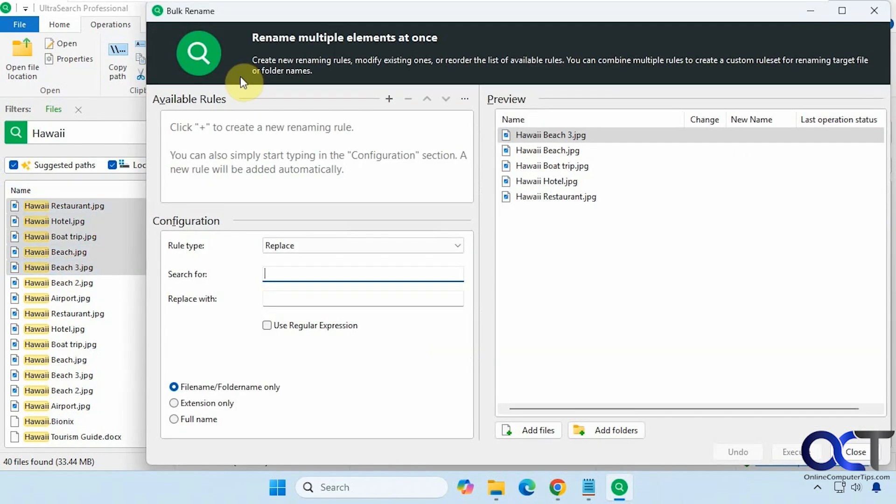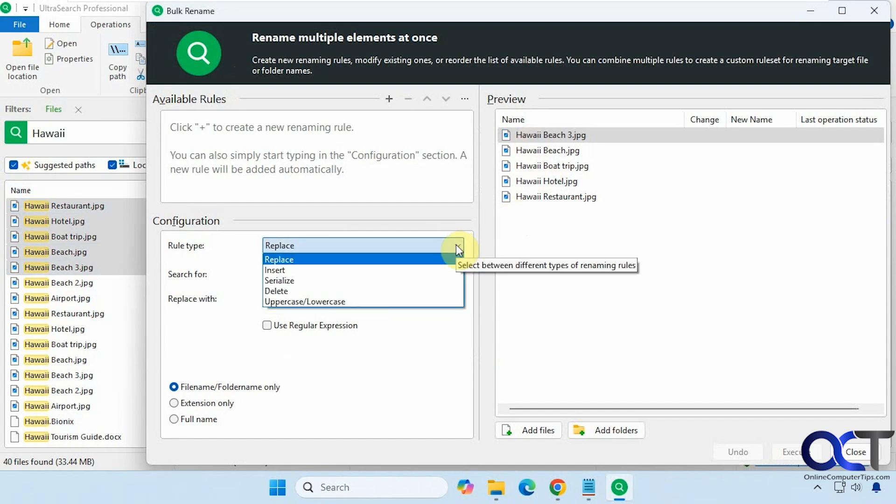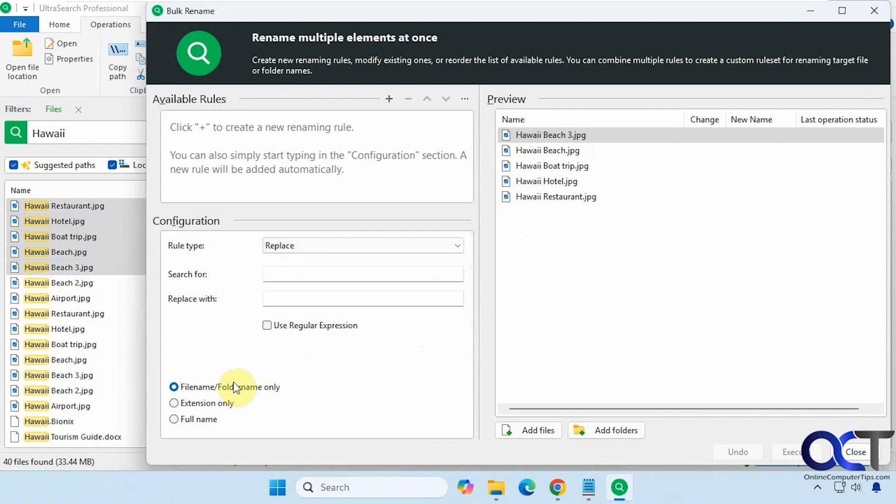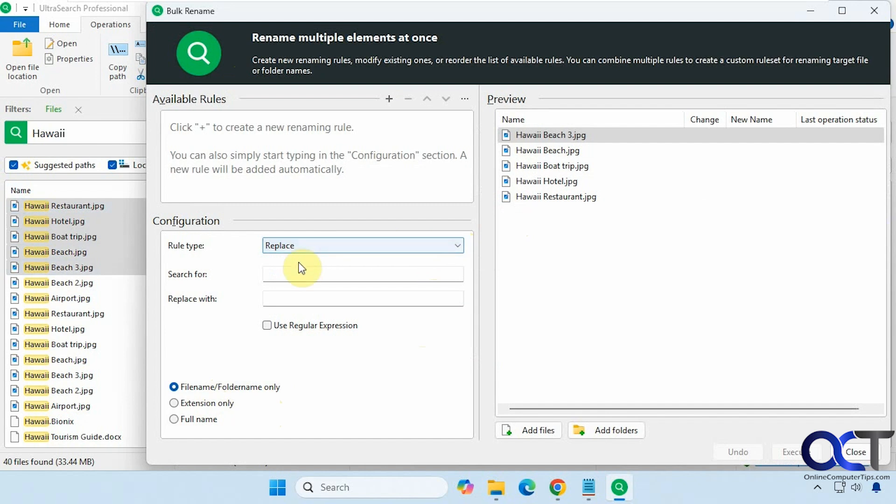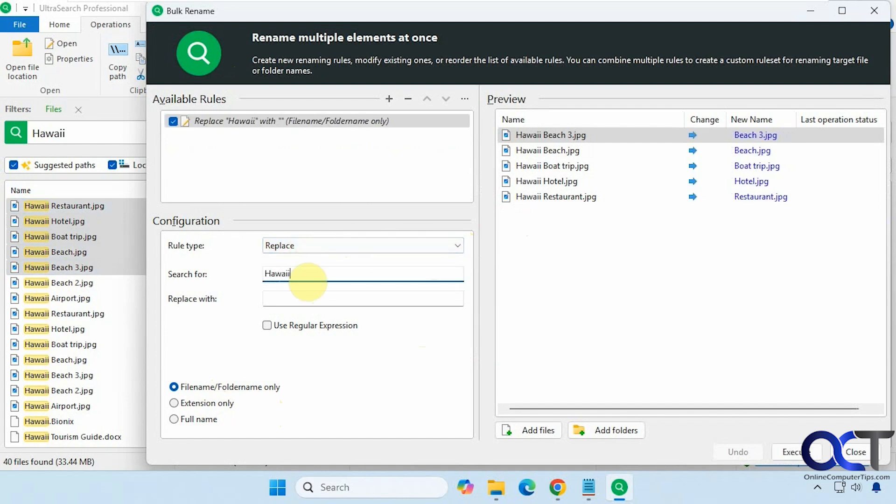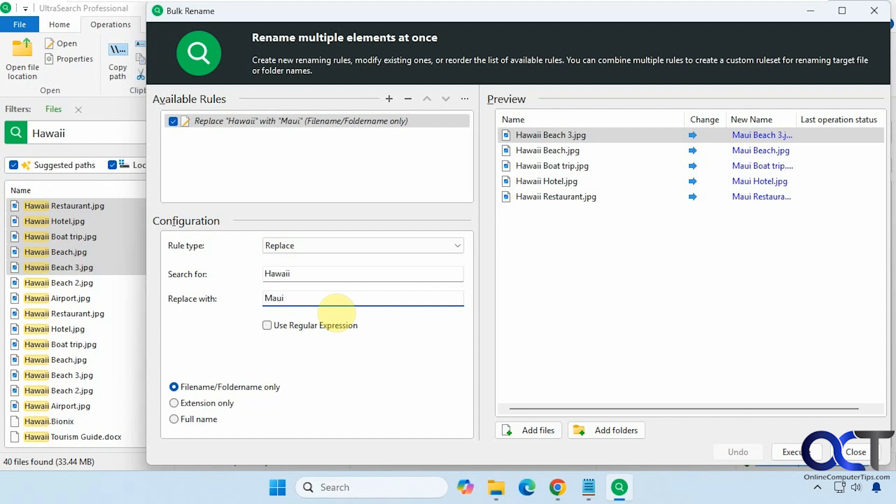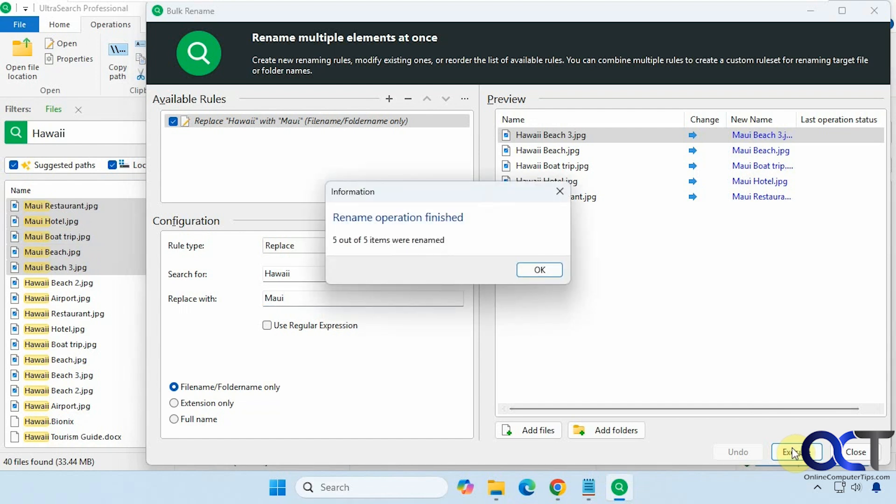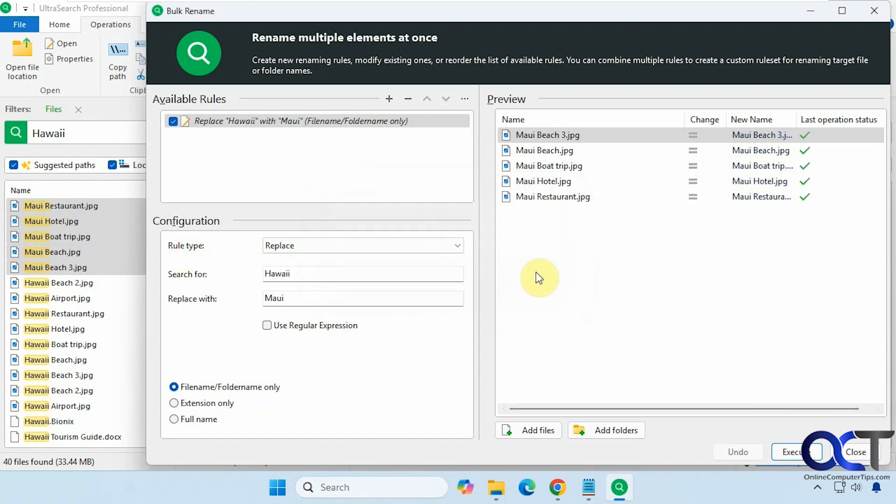All right, so it shows you a preview here. So we have replace, insert, serialize, delete, uppercase, lowercase. And you could apply it to file name, folder names, extensions only, or the full name. So for example, let's try out replace. So let's say instead of Hawaii, we wanted Maui because we had the name wrong. And you can see the preview here. And if you click on execute, watch the files over here on the left. It says they're renamed. And if you change your mind, you could undo it before you close it.